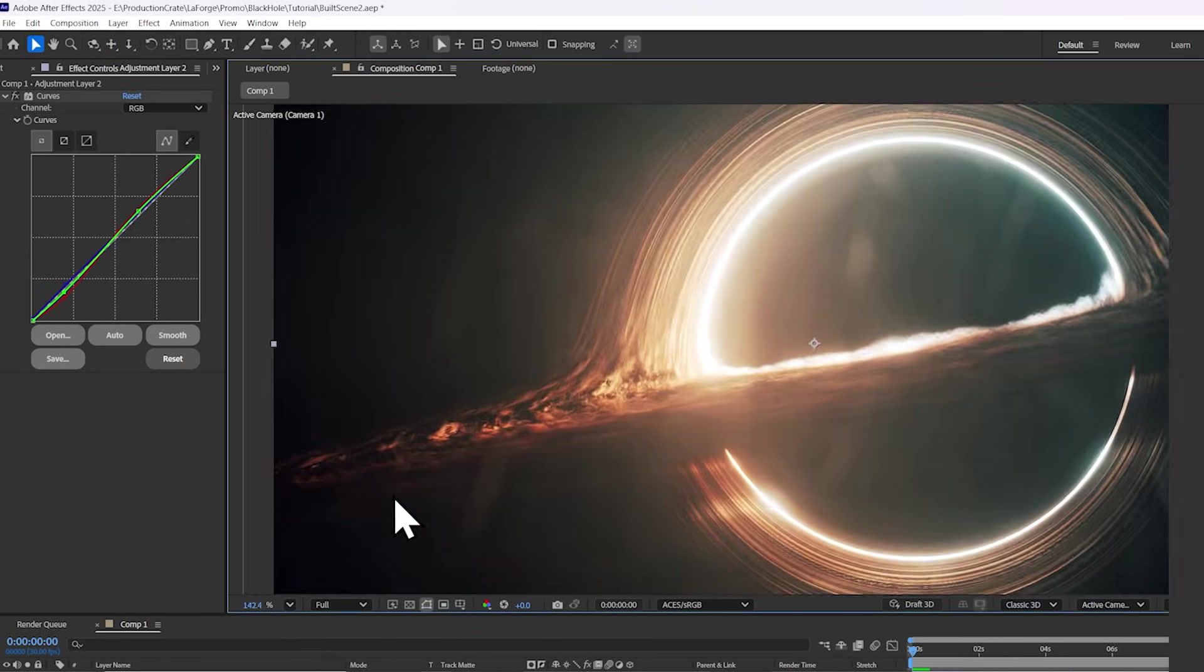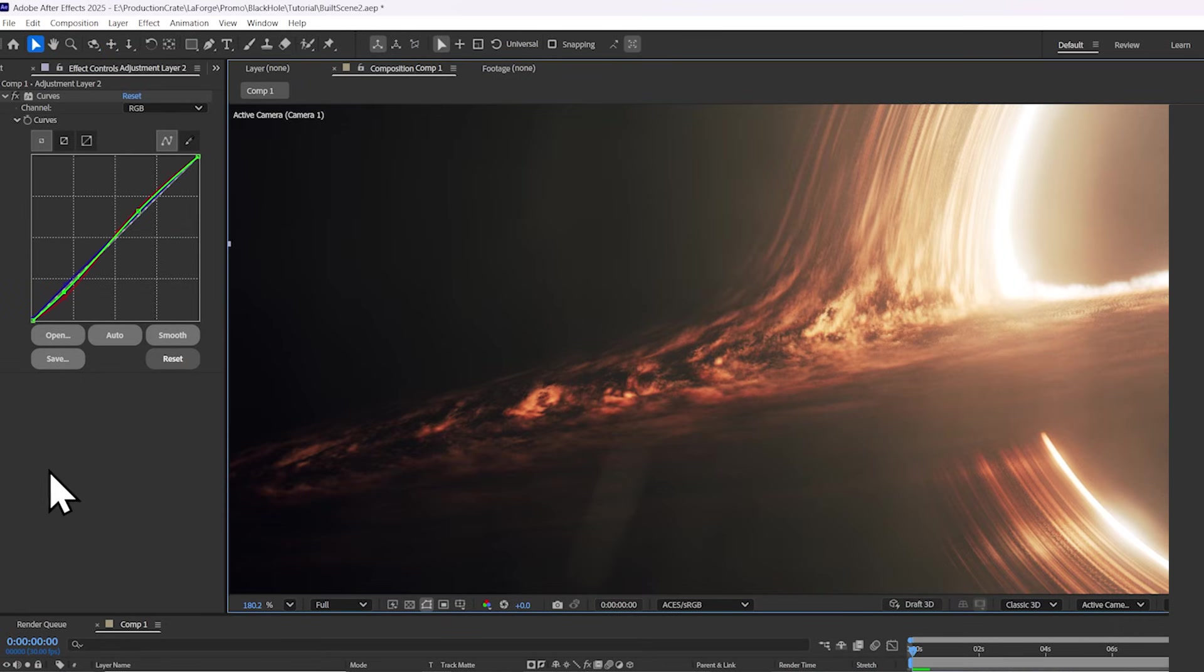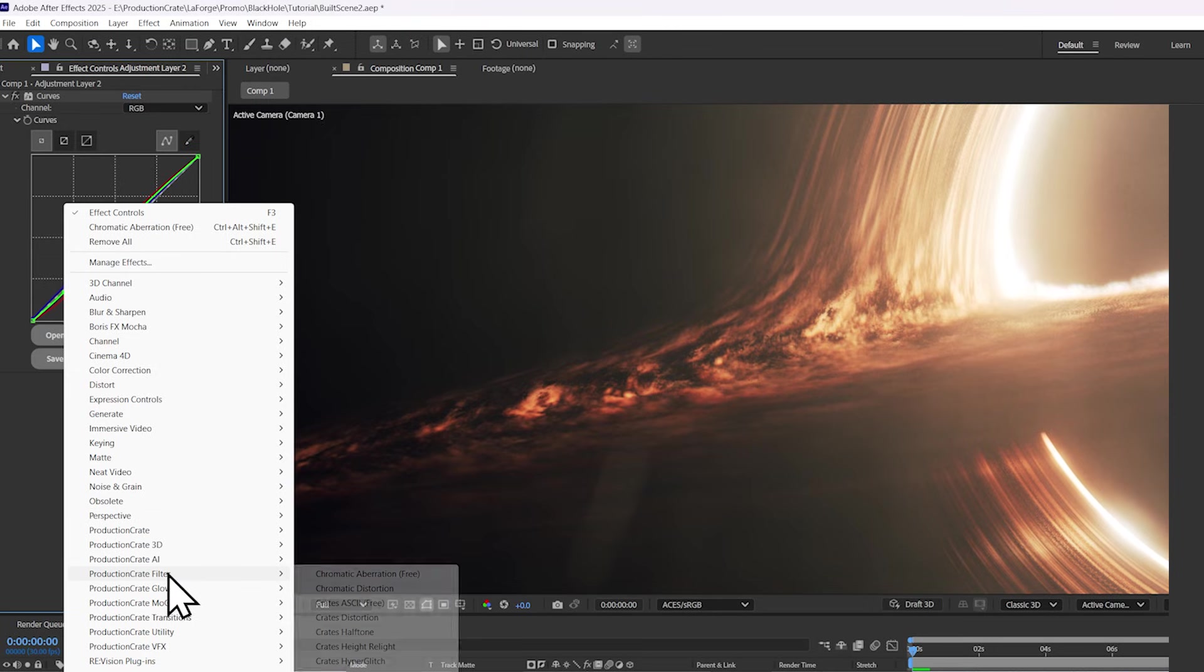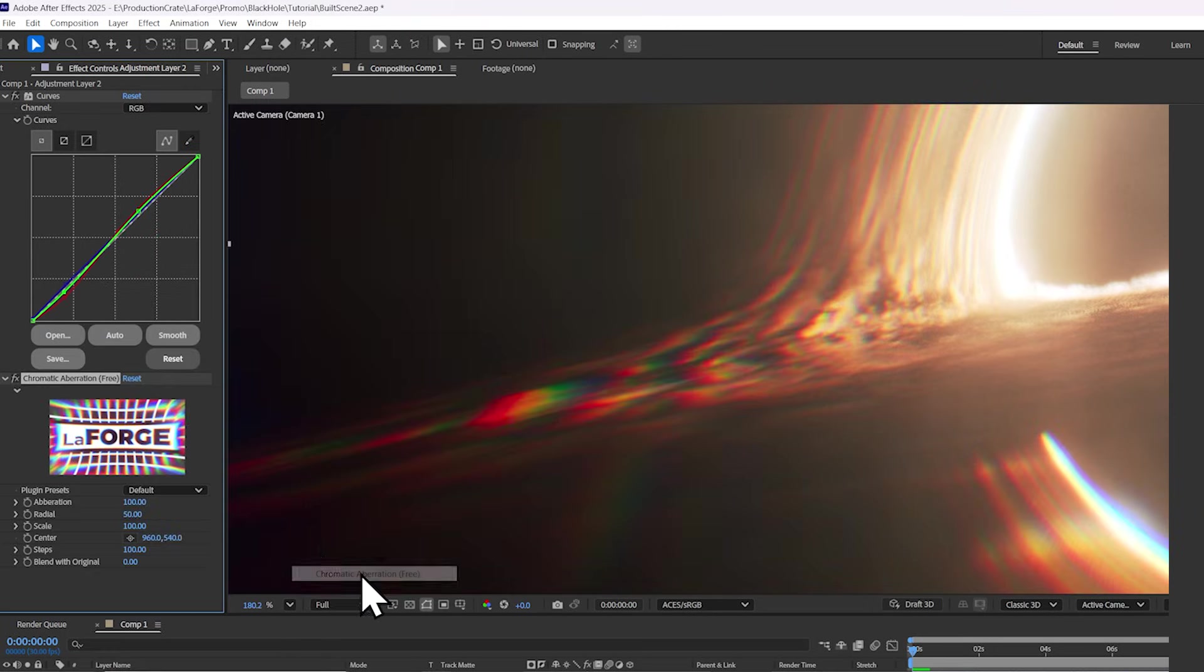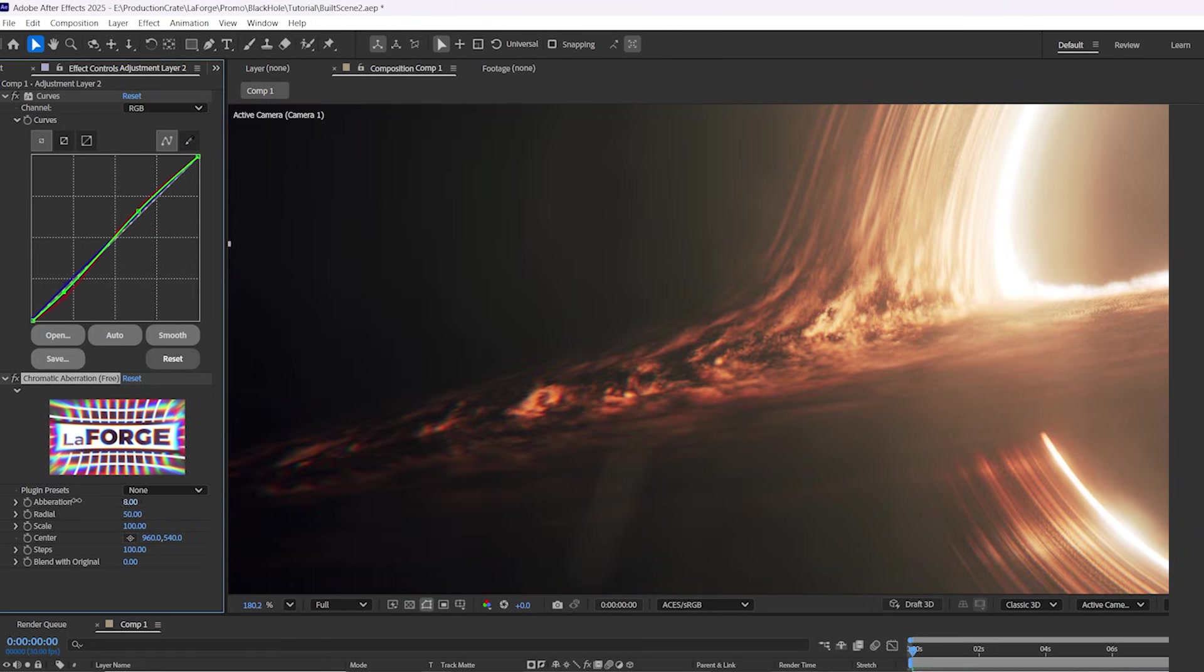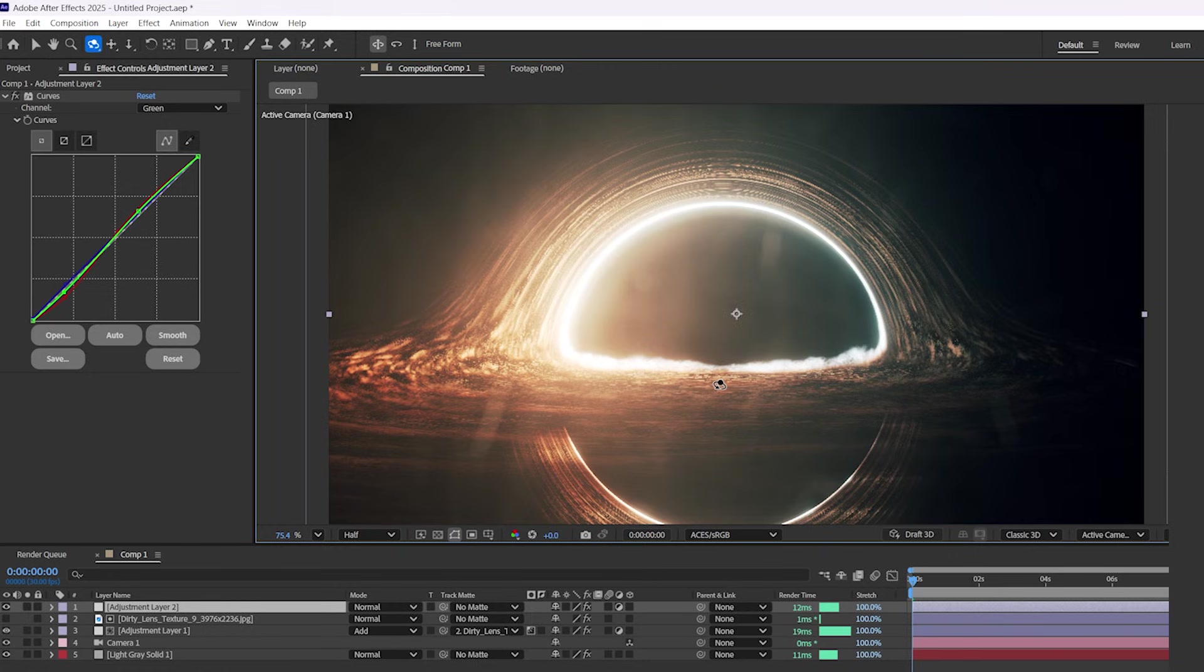You can even apply one of our free plugins, which is Chromatic Aberration, to introduce a bit more realism in your lens. It's really beautiful.